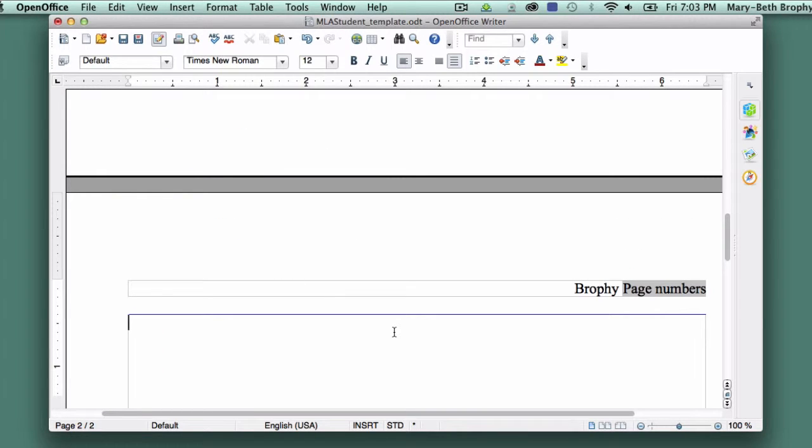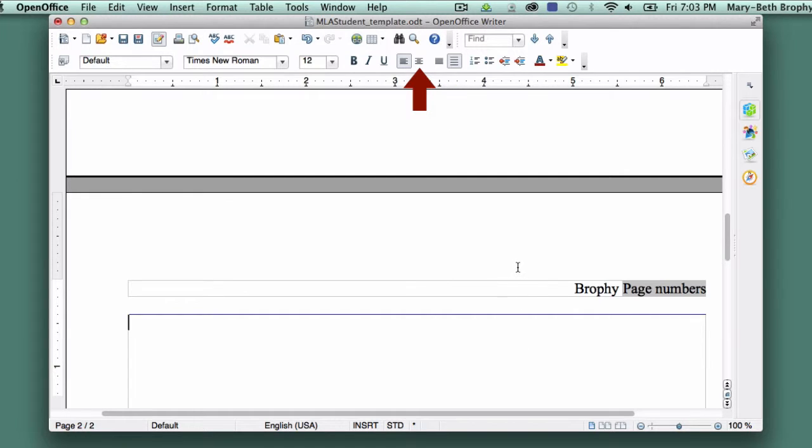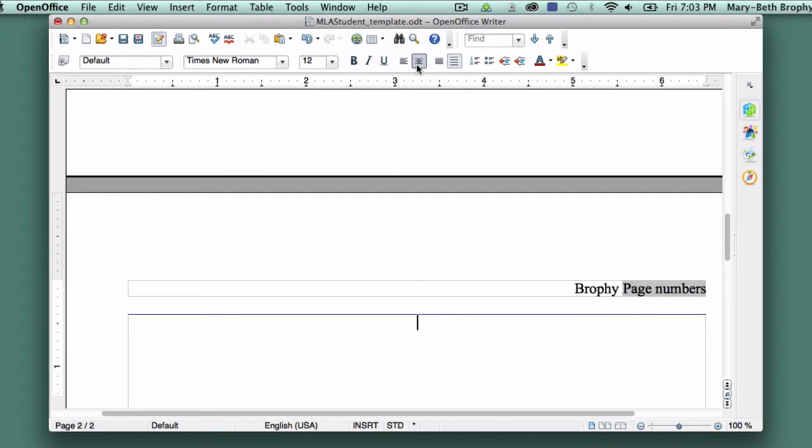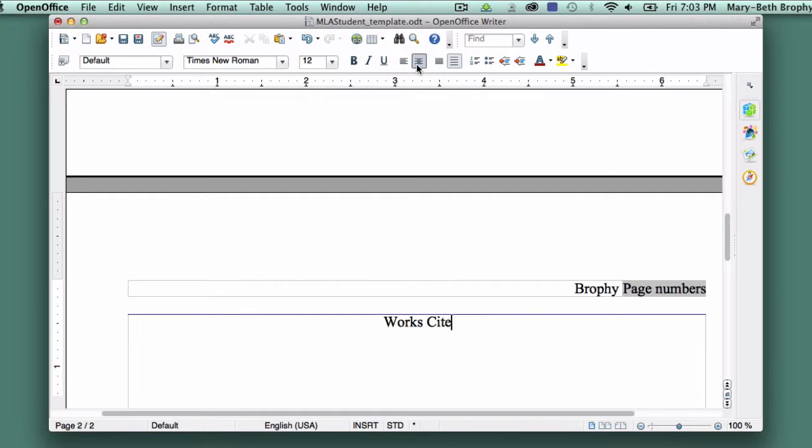You should now be on page 2 of your template. Be sure that Line Spacing 2 is still selected and click on the Centered button. Your cursor should move to the center of your page. Type Works Cited, capitalizing the first letter of each word, and then hit the Return key.